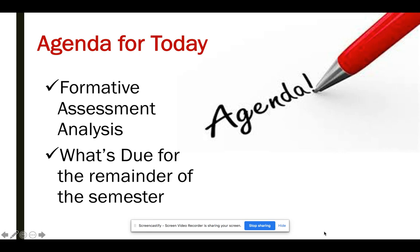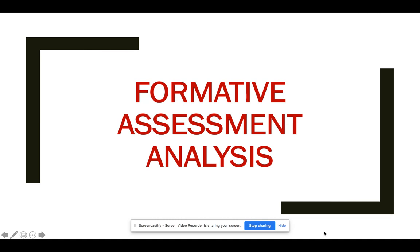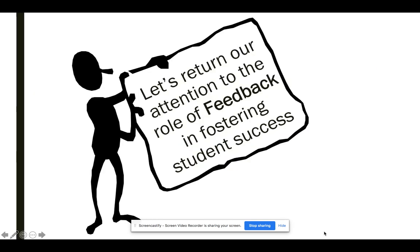Jumping right in to your formative assessment analysis. Hopefully before you viewed this video you read through the assignment specifications as well as at least one of those exemplars to get familiar with what we're doing. Now I'm going to try to talk you through it in a more step-by-step fashion.